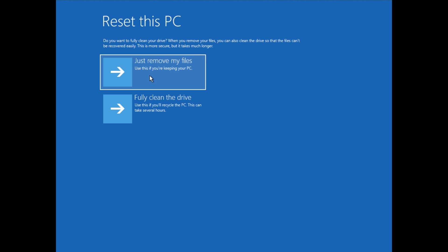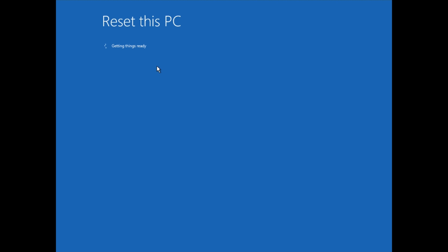Just remove my files. Use this if you're keeping your PC. Fully clean the drive. Use it if you're going to sell it or recycle it. But we're not going to do that. We're going to choose the one that says Just Remove My Files.